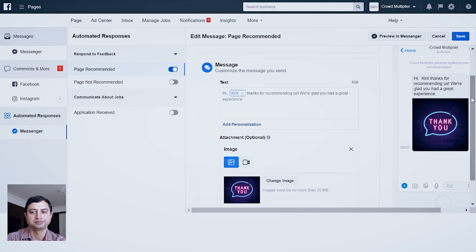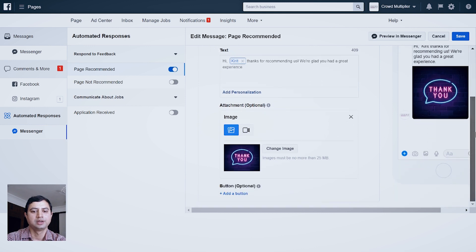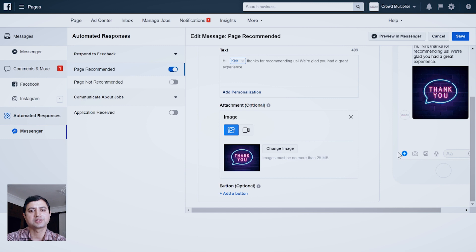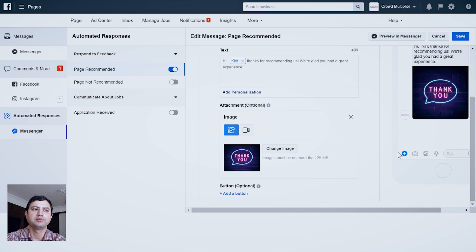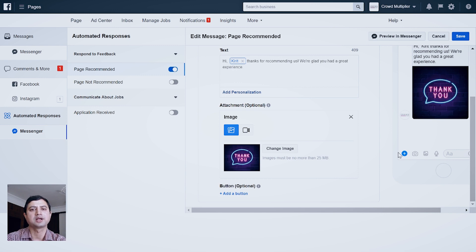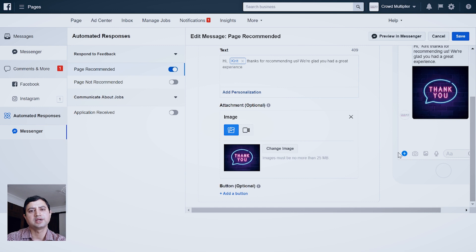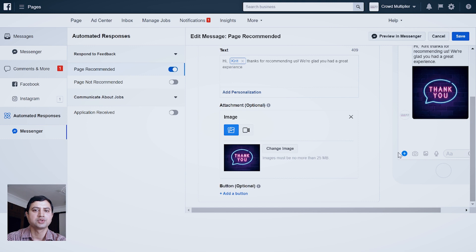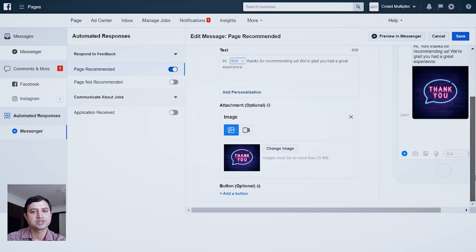Now let's assume you are a retail store or a bakery or a cafe and want to give an additional 10% discount to those people who are recommending your page. For that, you created a discount code which you have kept on your website.